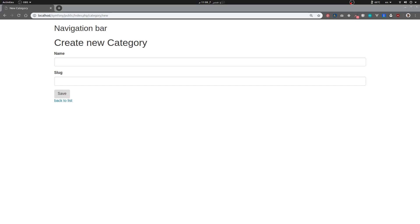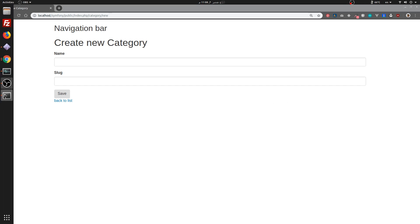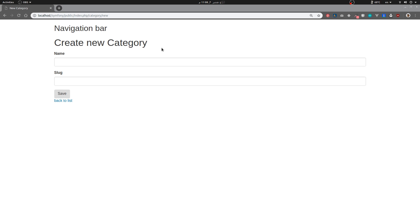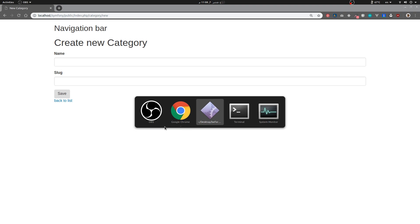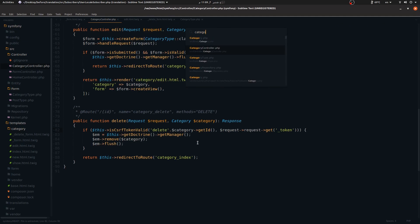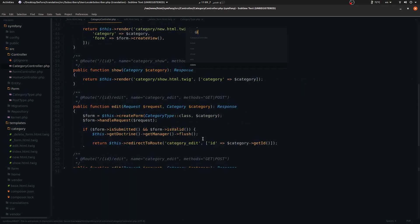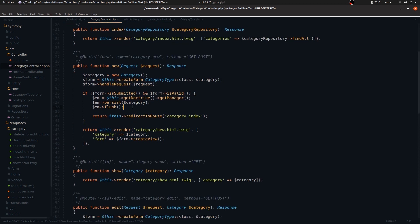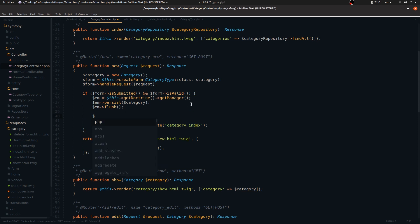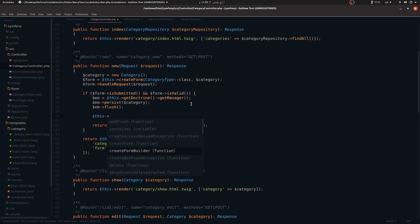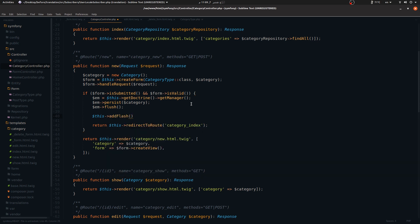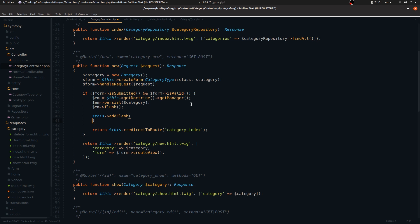In this quick video I'm going to show you something I forgot to mention in the controller video. I want to talk about flash messages — when we do something, I want to display a message confirming that action. Let's go to Sublime and use the category controller. In the new function, right after we persist, before we redirect to the index, I want to add a message. Here's how you do it — you call add flash.